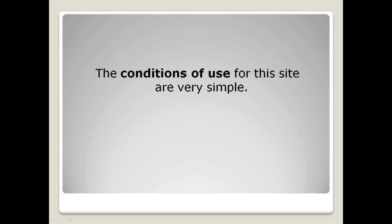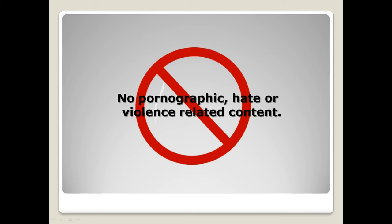The conditions of use for this site are very simple. No pornographic, hate or violence related content. That's it.